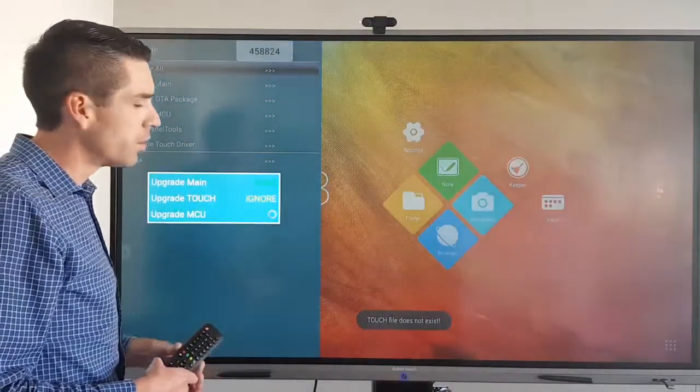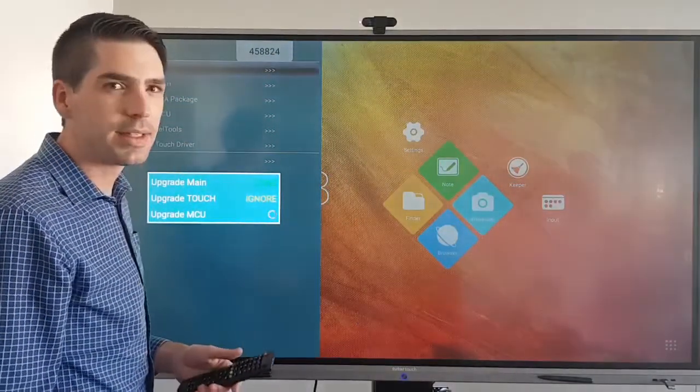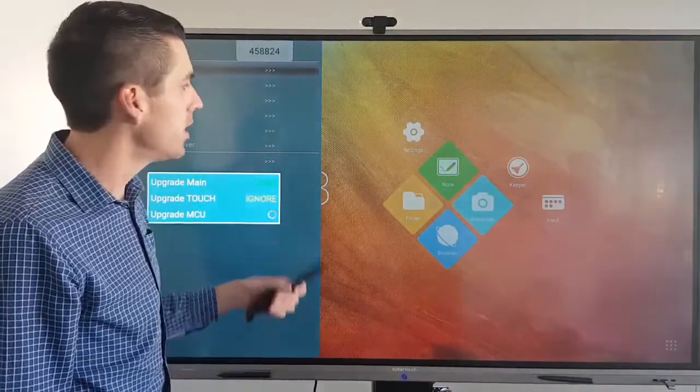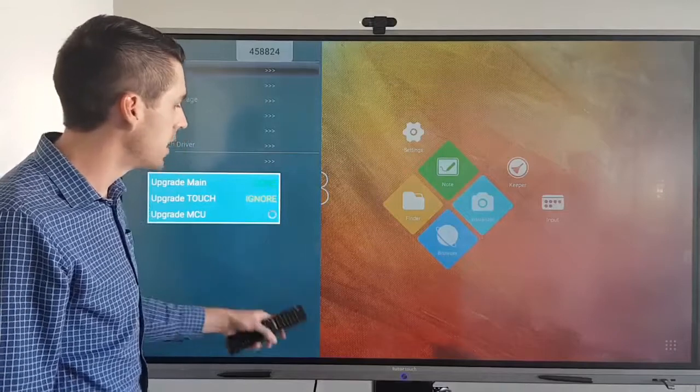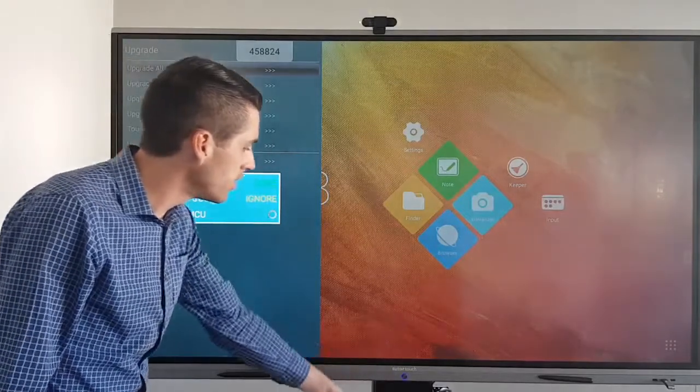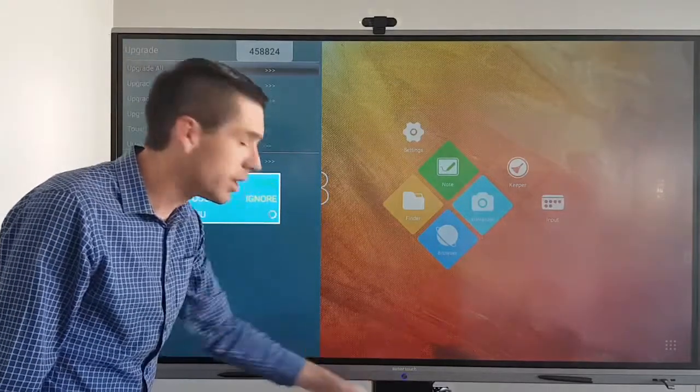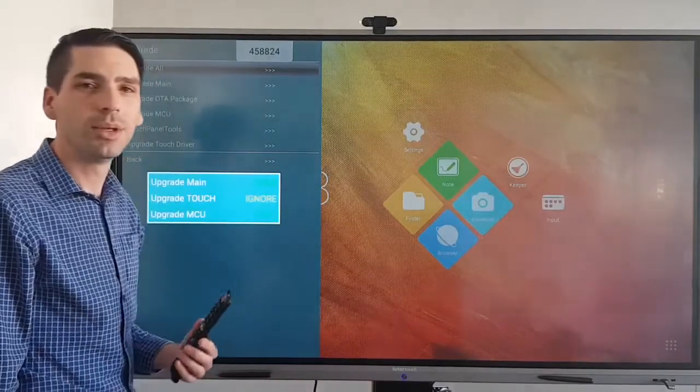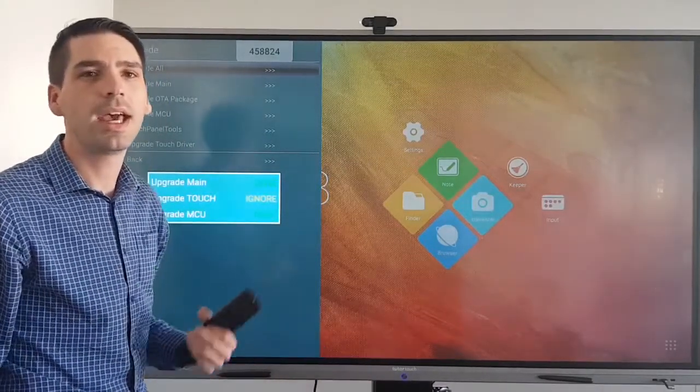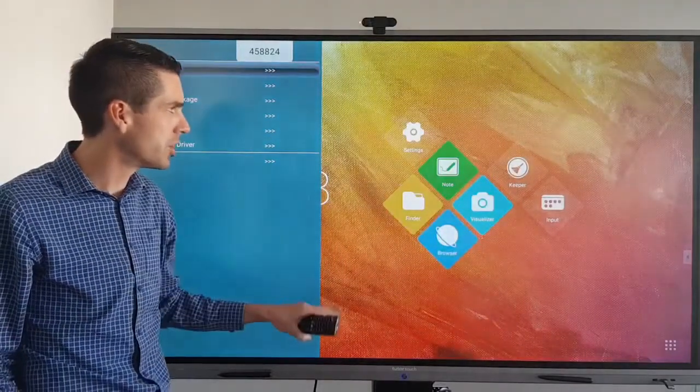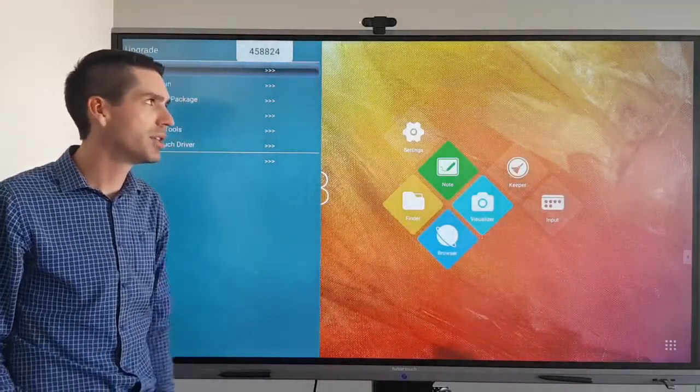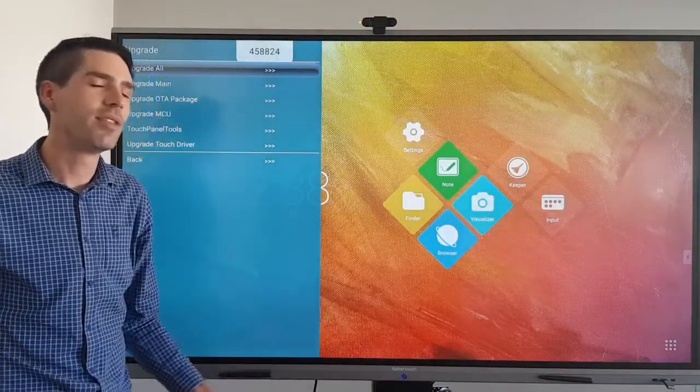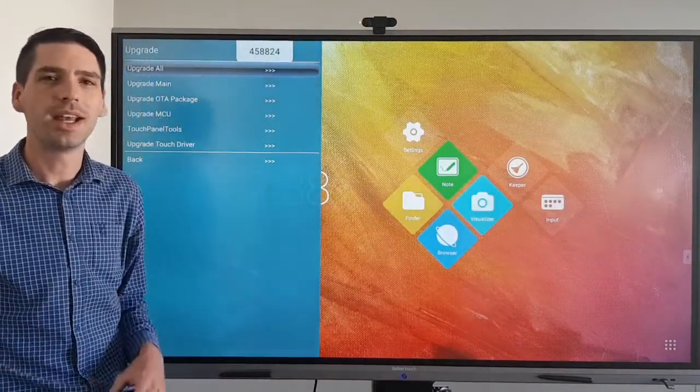This will run all the upgrades in the zip file. Once it's done, the panel's light will start flickering blue and red, and afterwards it will shut down and restart. Then the firmware upgrade has been done.